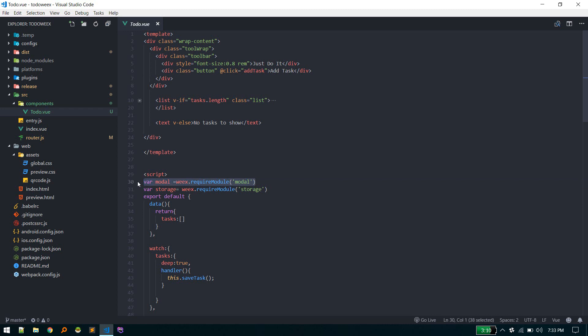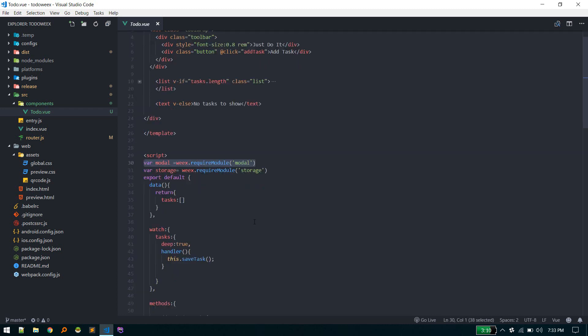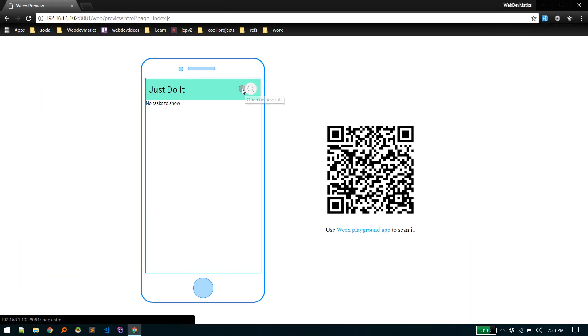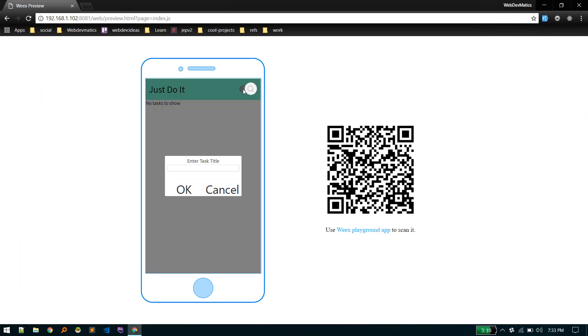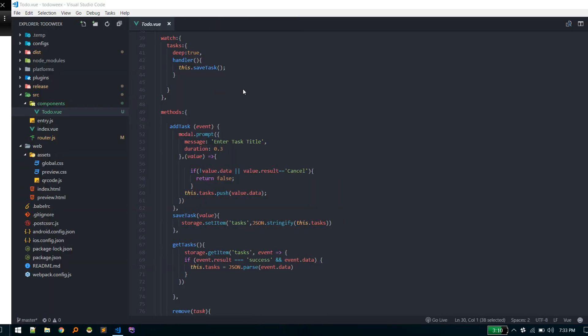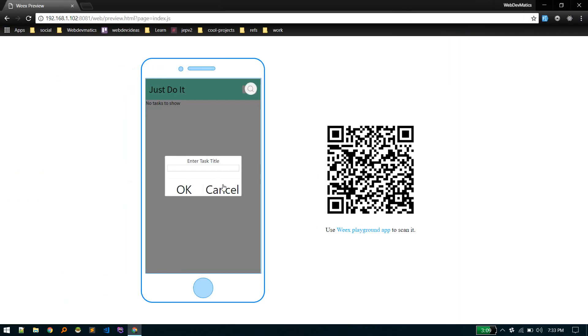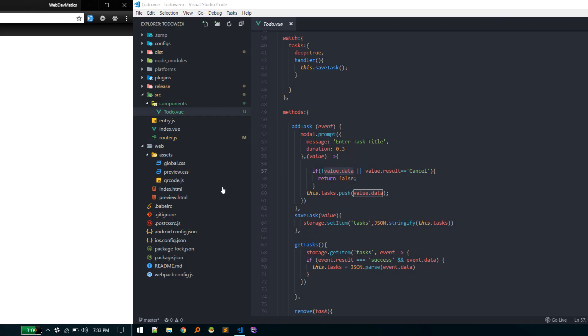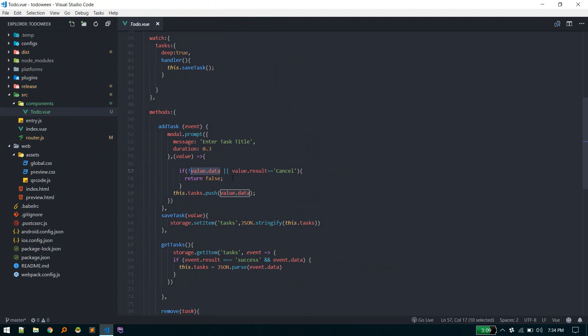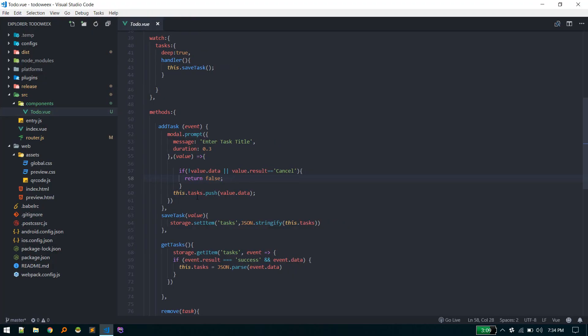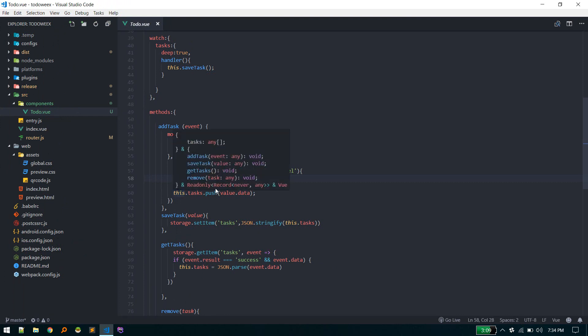When someone hits OK after submitting some value in this prompt, it will call this callback function with this value. When there is no data and someone hits cancel, I'm returning false so we don't save anything. If everything goes okay, if the user enters some title and hits OK, we are pushing this value data to our task array.